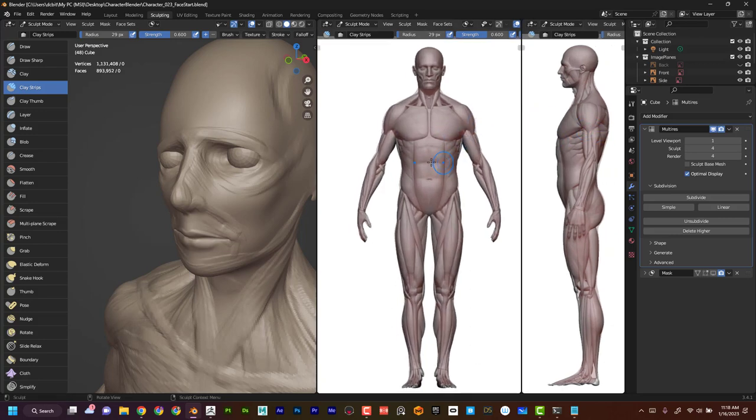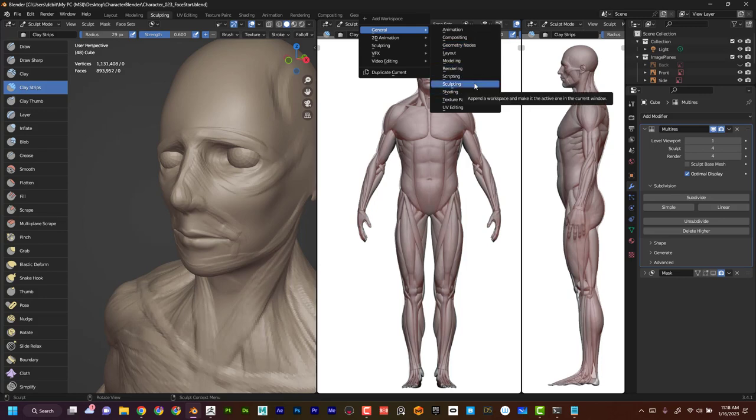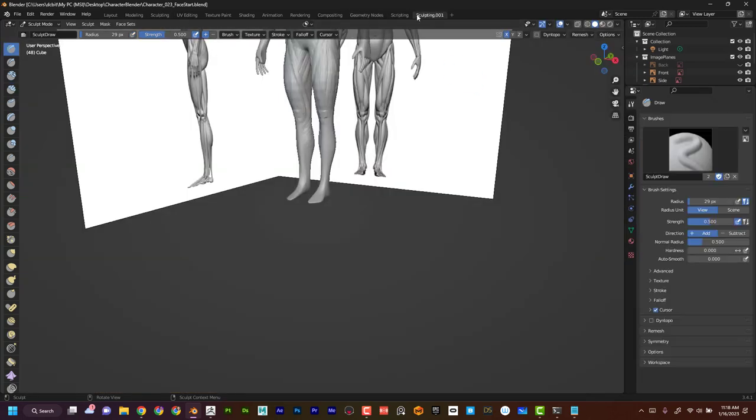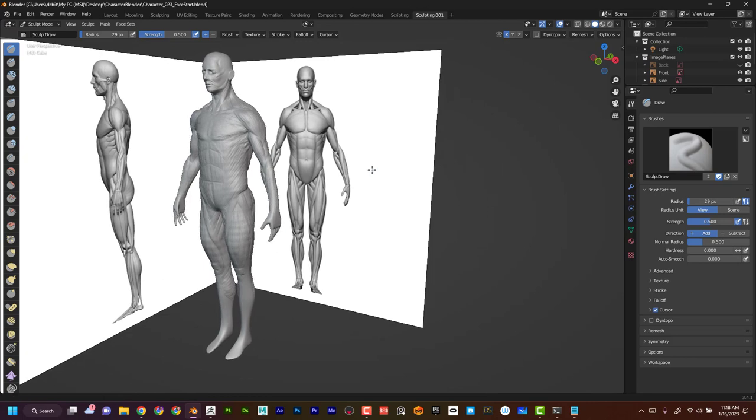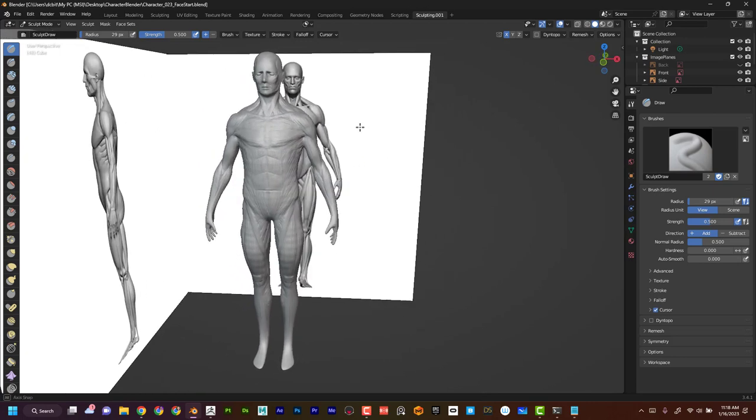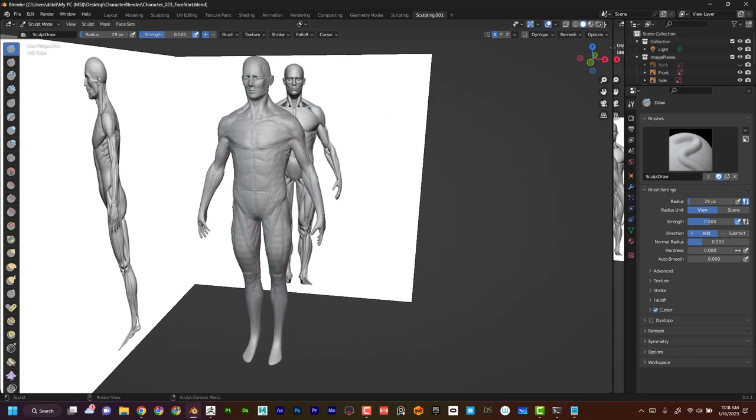I'm going to introduce a new layout. I can click on this plus sign and go to General and Sculpting. Now I'm making another sculpting layout and this time I'm going to drag this over.